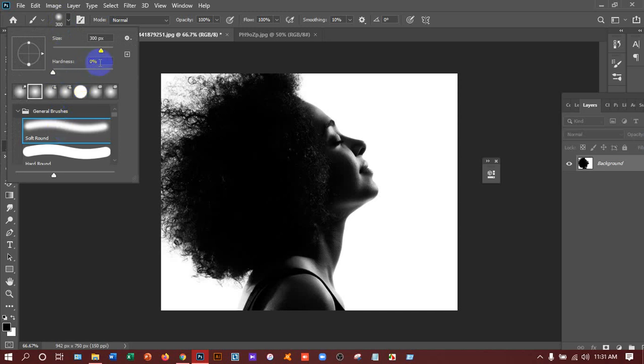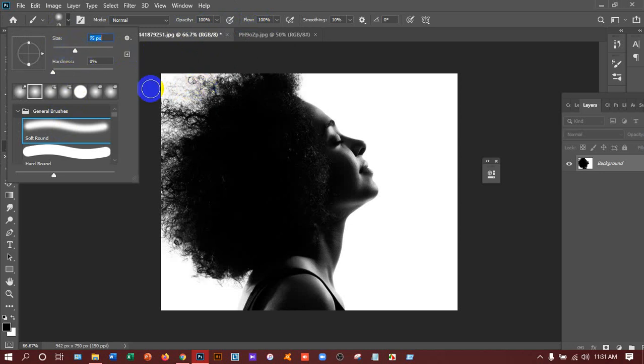Make sure the hardness is 0%, opacity and flow is 100%. And then you can decrease the size because I don't need a big size. Otherwise you can do it later. After taking the brush tool you can press the second curly bracket to increase the brush size.